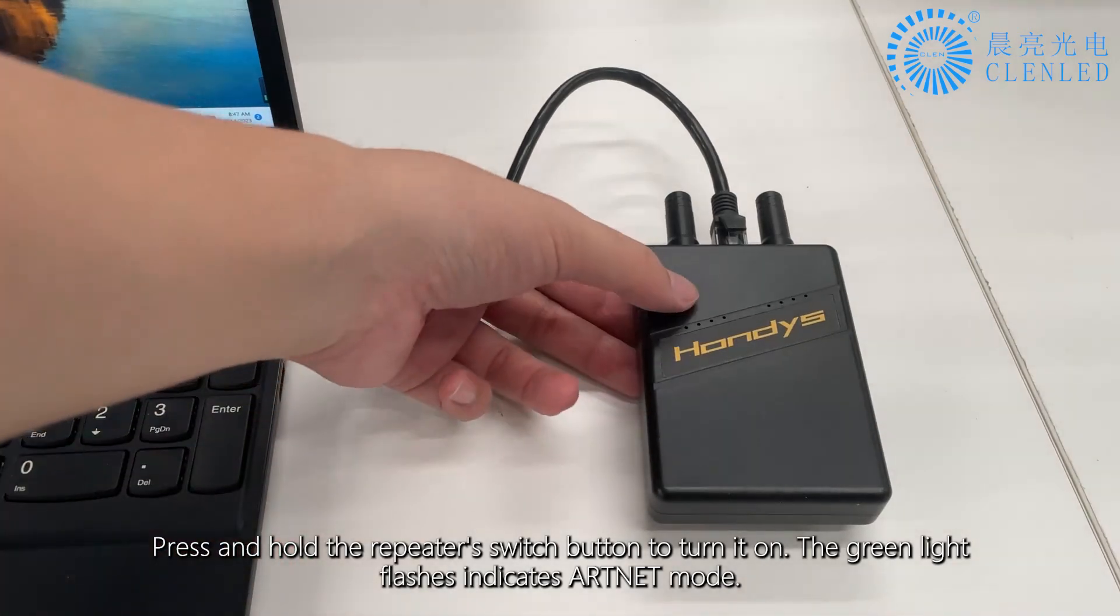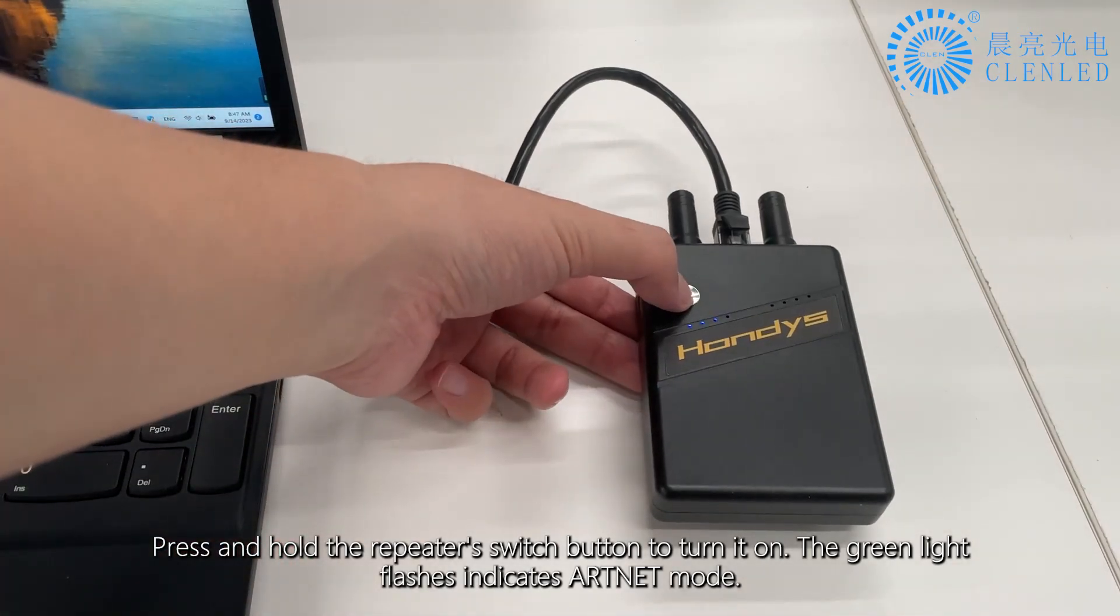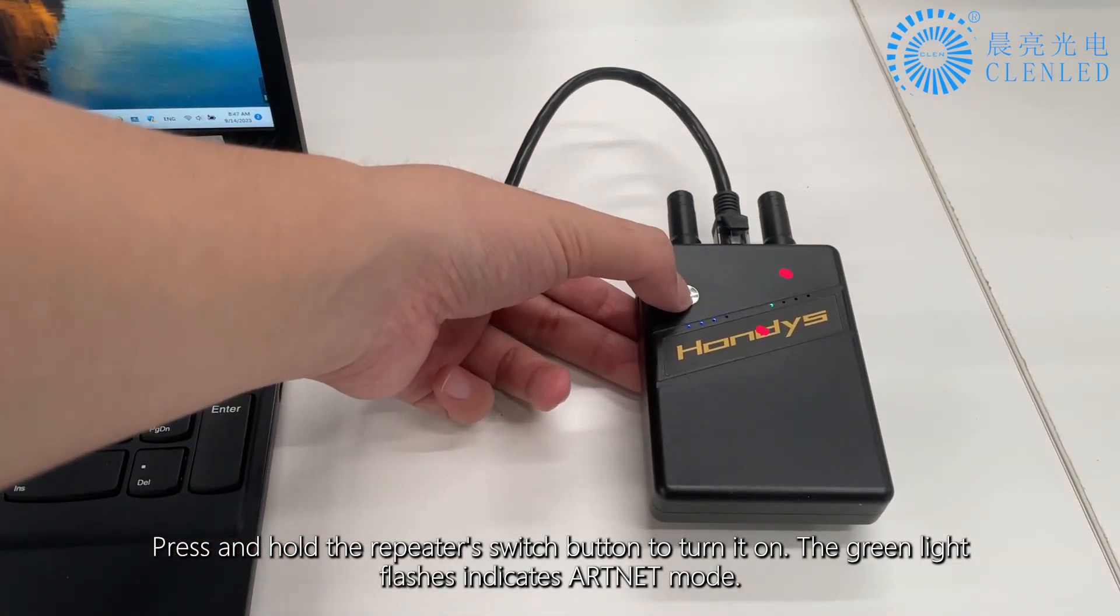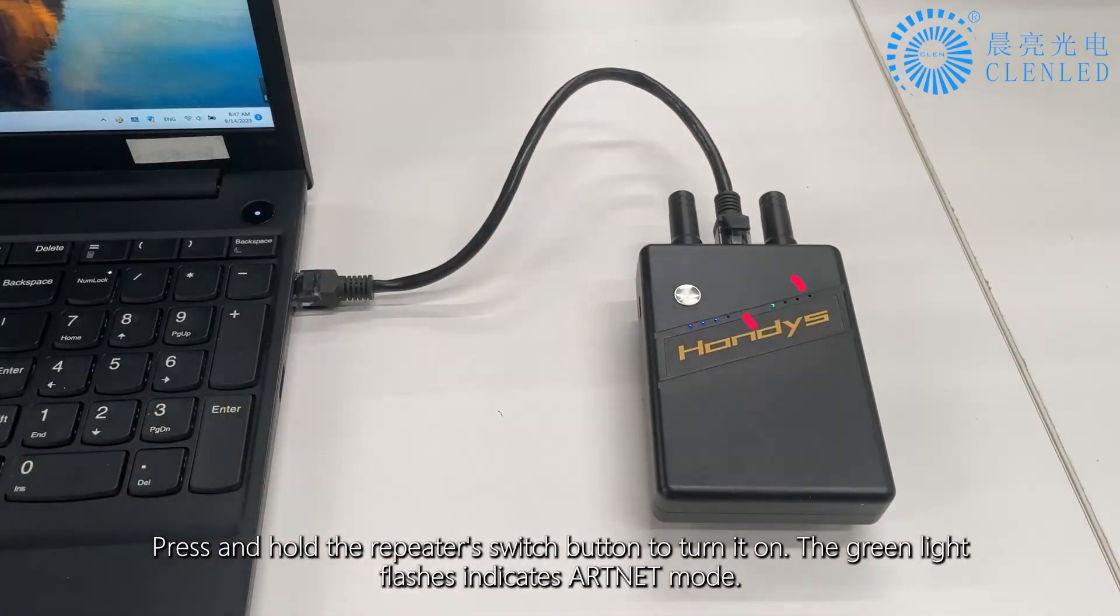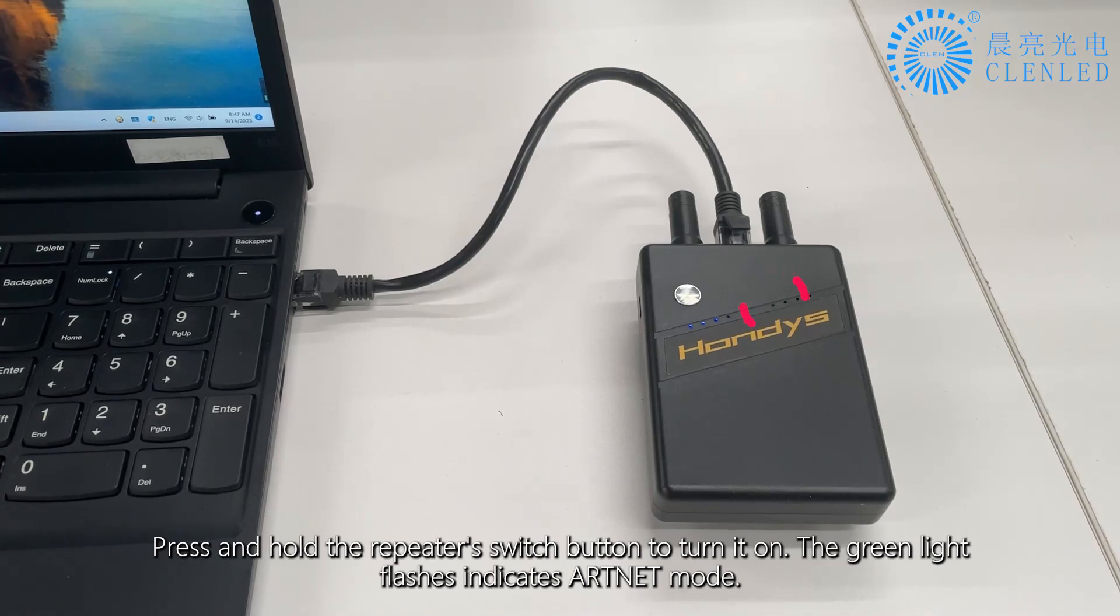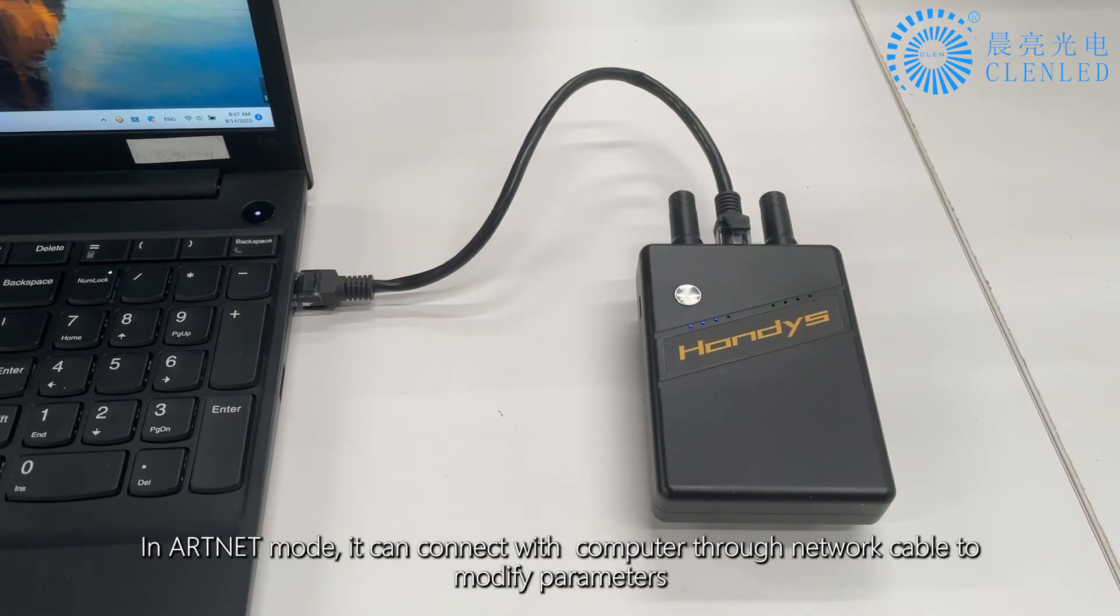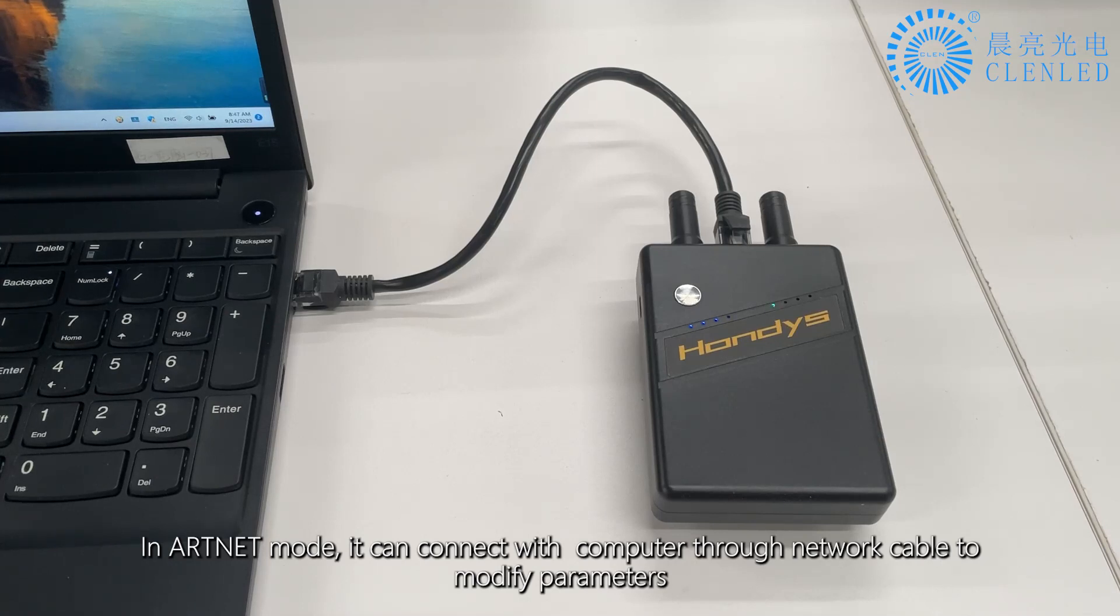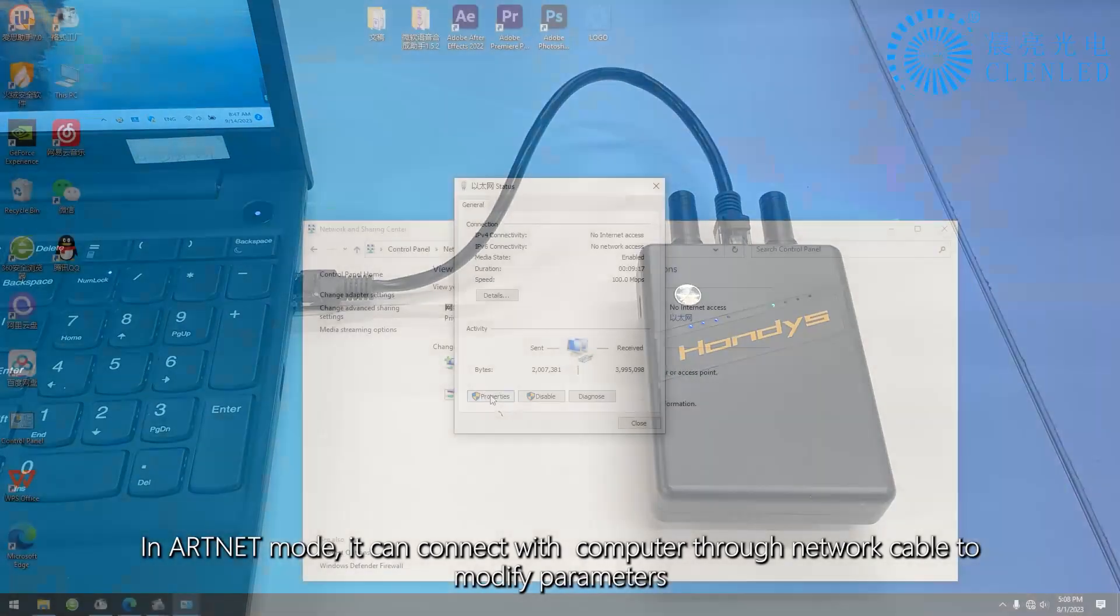Press and hold the repeater's switch button to turn it on. The green light flashing indicates ARTNET mode. In ARTNET mode, it can connect with the computer through network cable to modify parameters.